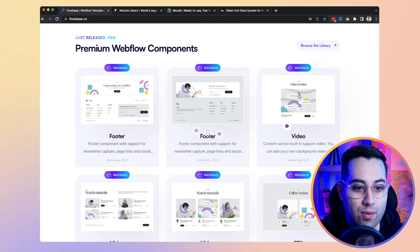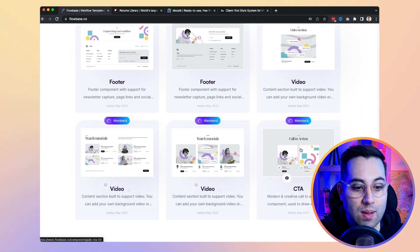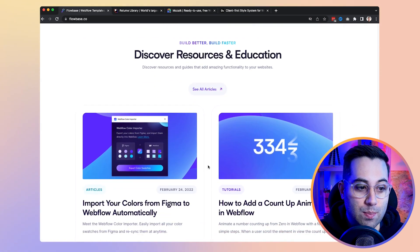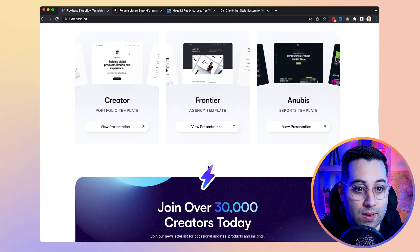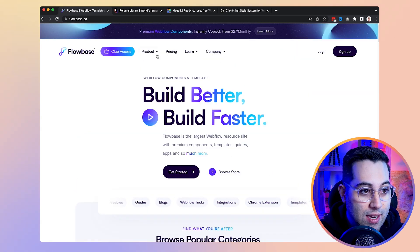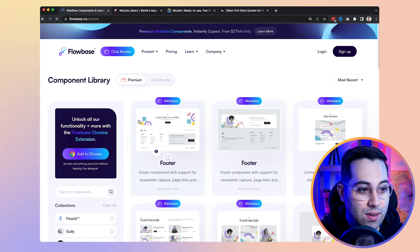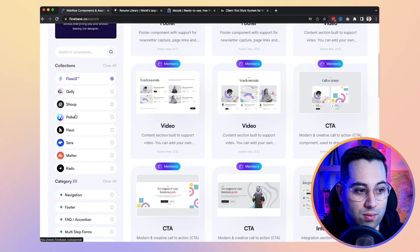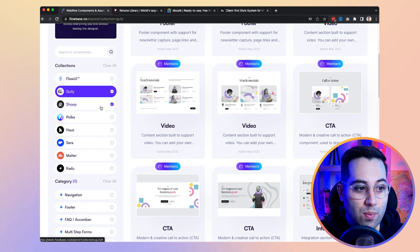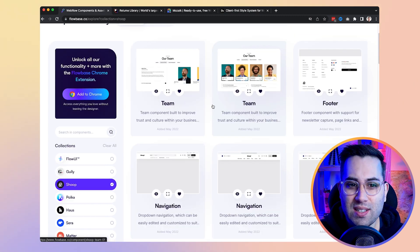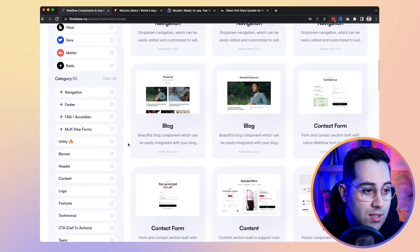They have a lot of components you might want in your design project. All you have to do is come here, find the ones you want to use, and copy and paste them inside your Webflow project. Some of them are free. You can search by collections — those are the templates — and you can even use specific components inside a template to match your design or style.